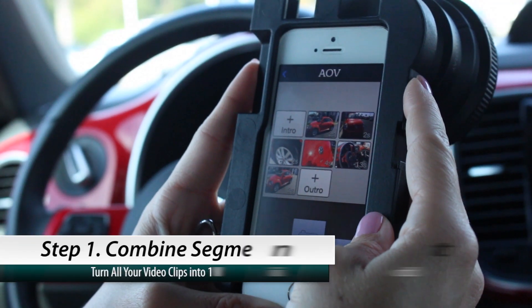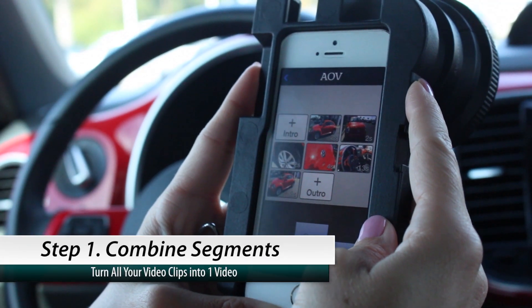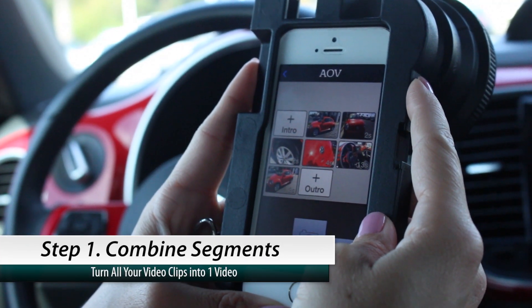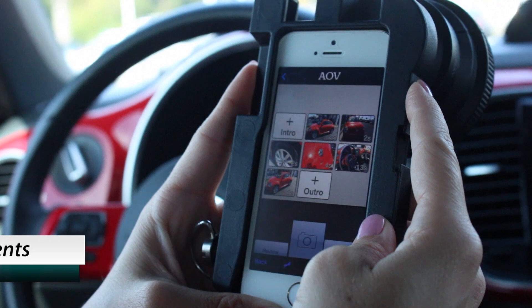Once you've finished doing your walk around video, you can take the segments and combine them.